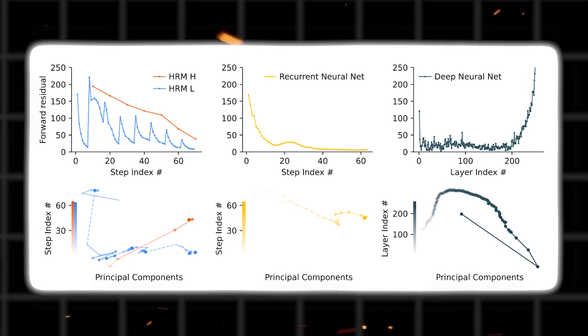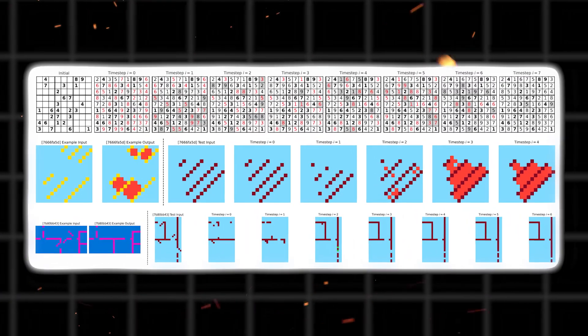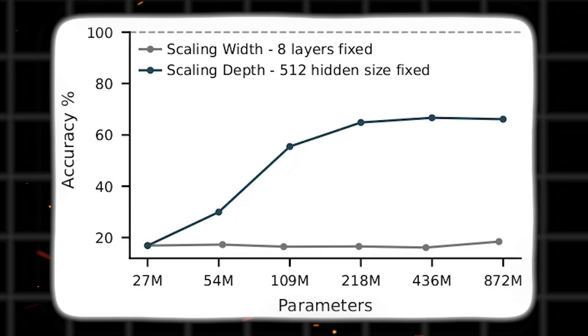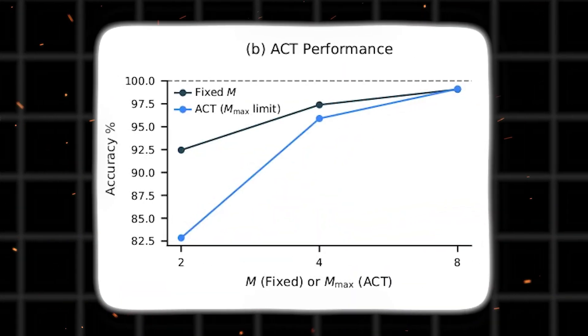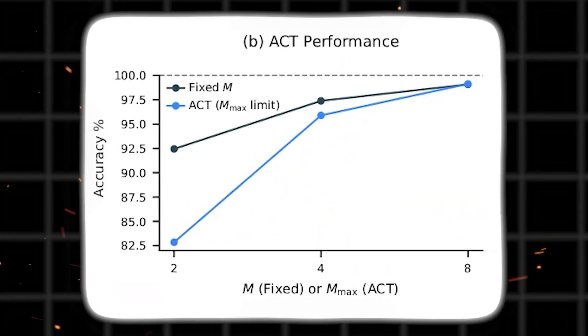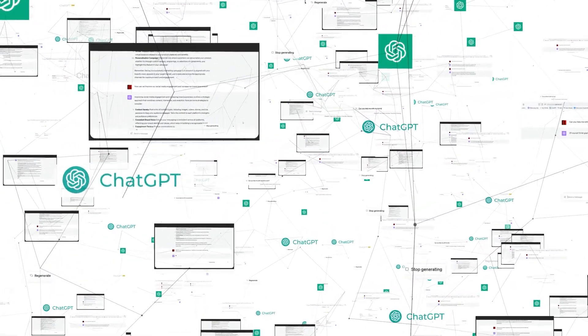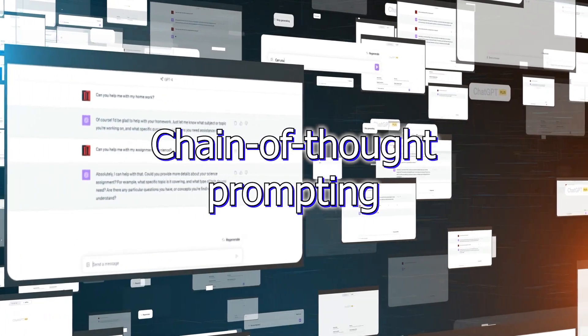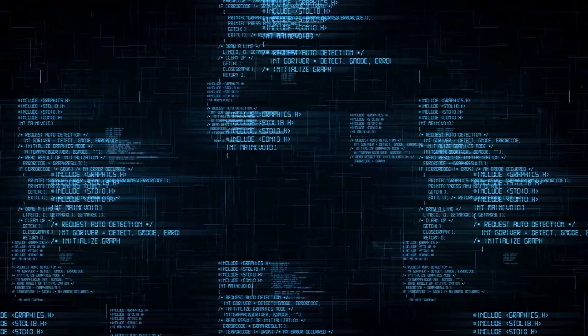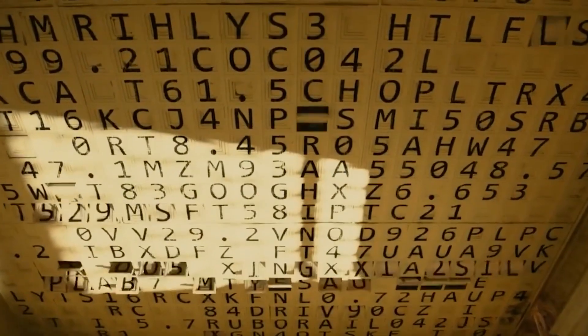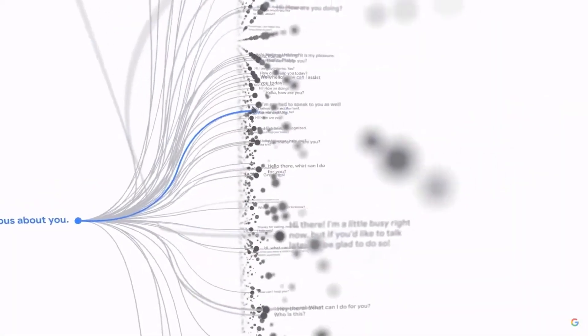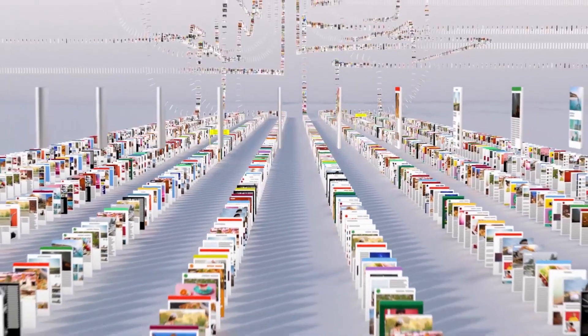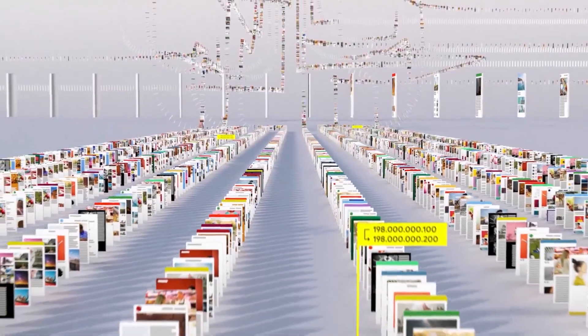Now let's get one thing straight, this isn't your typical tiny model beats GPT headline. HRM is not a simplified language model, not a downsized transformer, and definitely not a leaner version of ChatGPT. It's something entirely different. Massive models like GPT-4 or Claude process problems linearly, rely on something called chain of thought prompting. Basically, it is like the artificial intelligence is talking itself through a math problem step by step. Sounds clever, and sometimes it works. But the thing is, if the artificial intelligence makes just one mistake in that chain, the whole answer can fall apart.